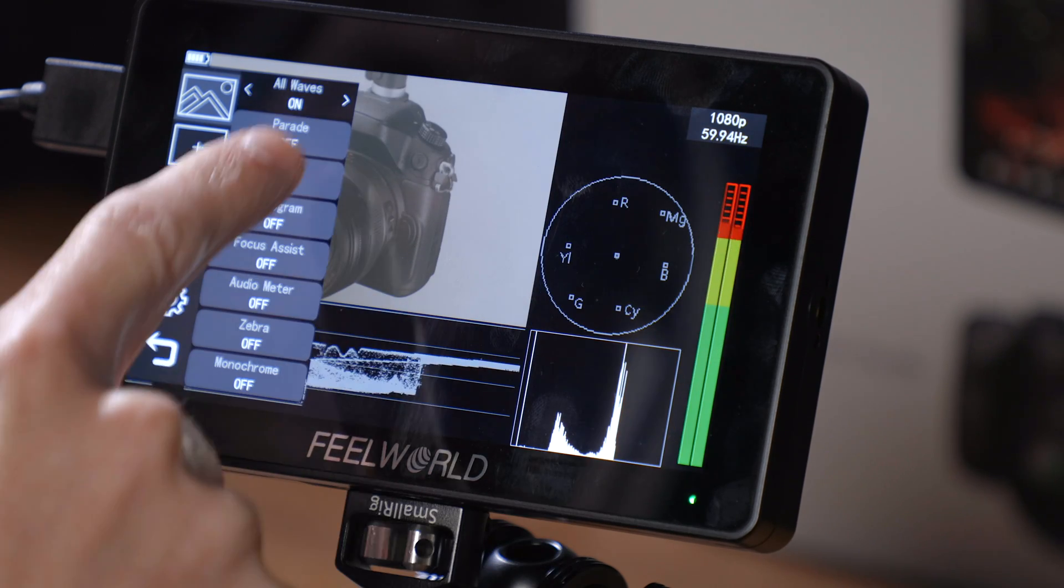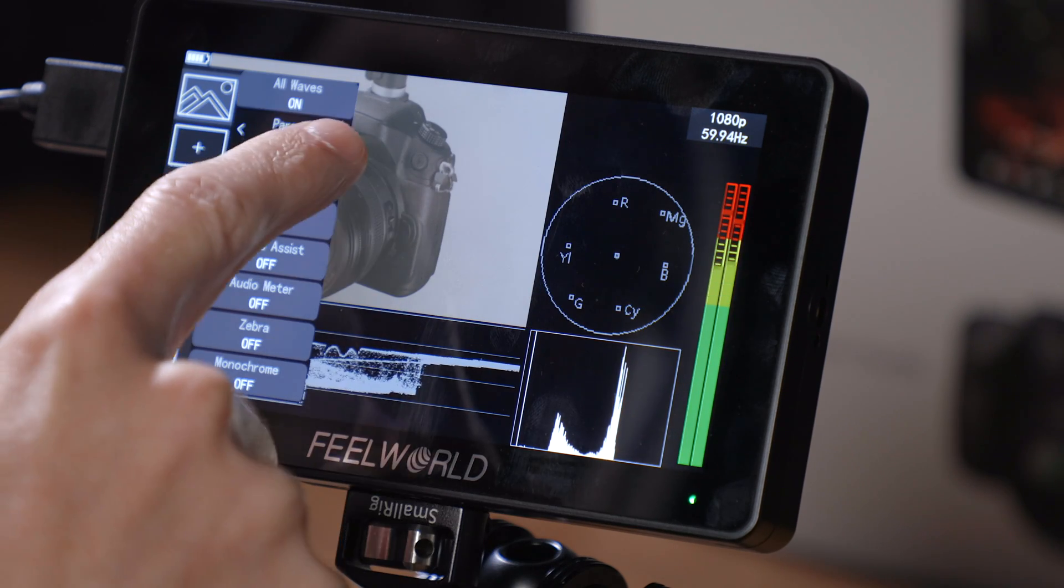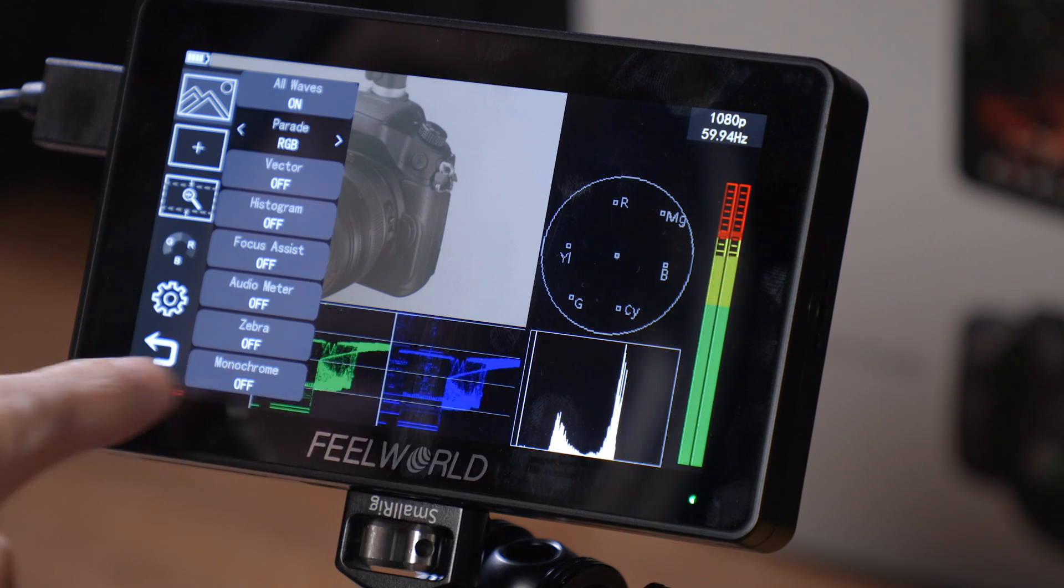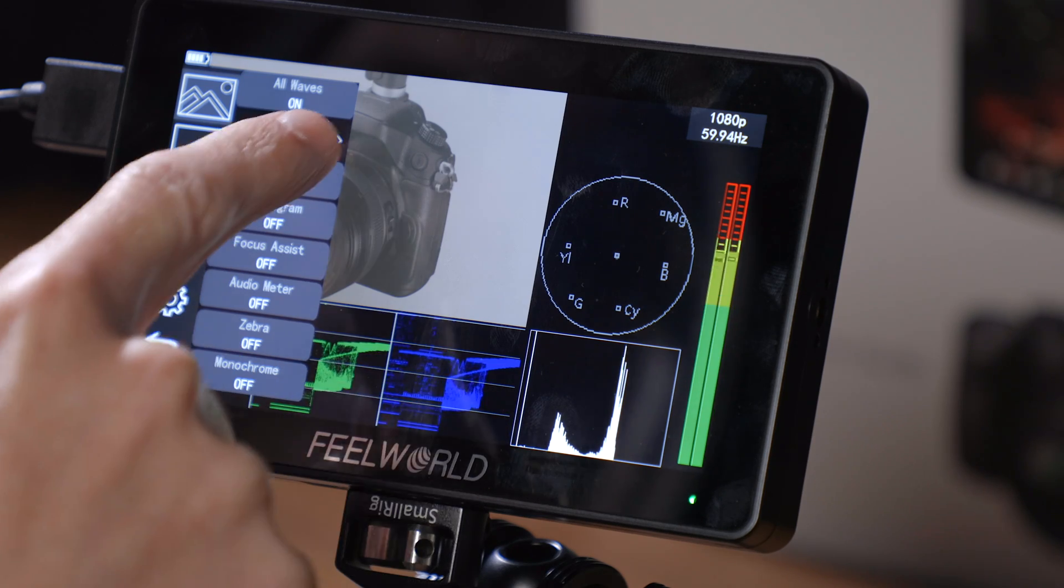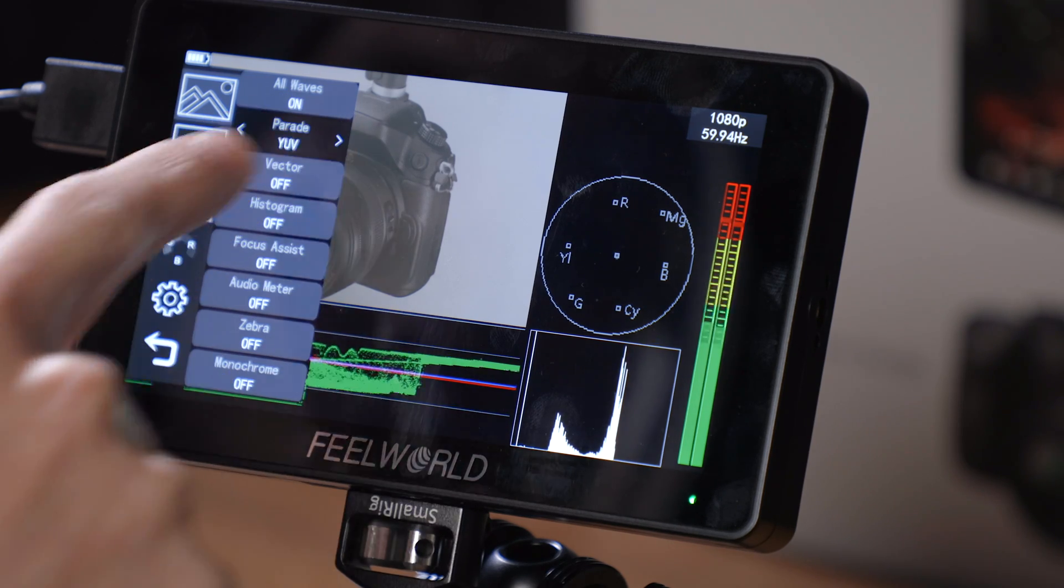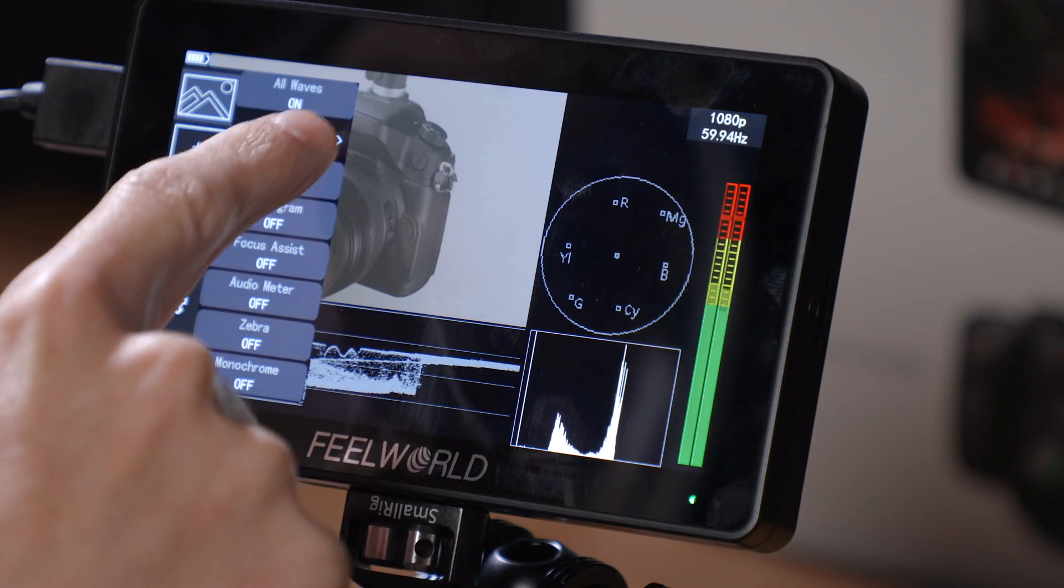When you have all waves on, you can also go down to the parade option and you can change the way that your waveform is displayed on the bottom here with all waves turned on.